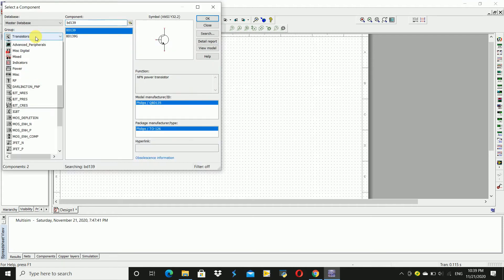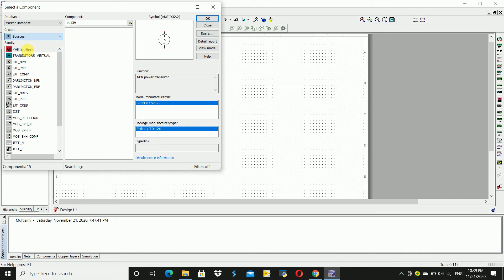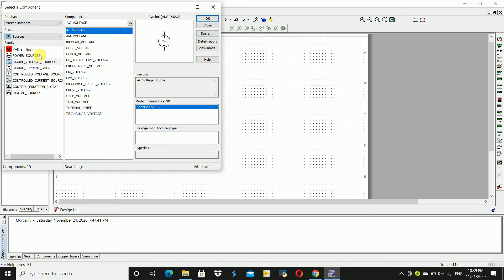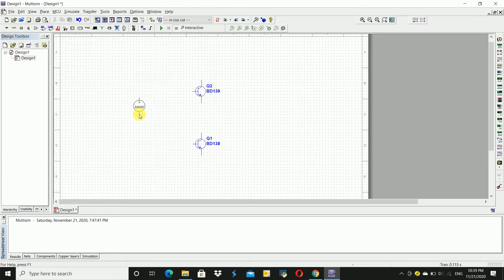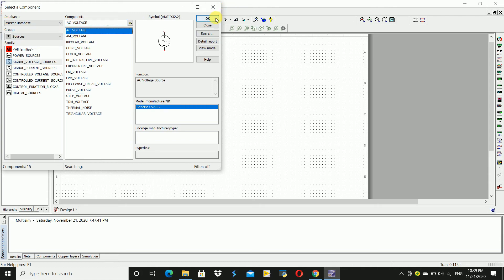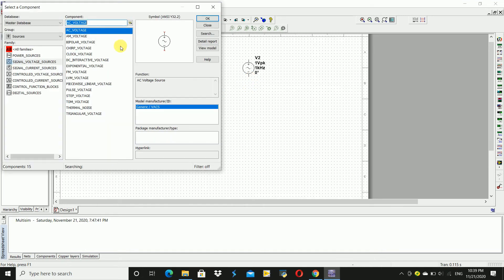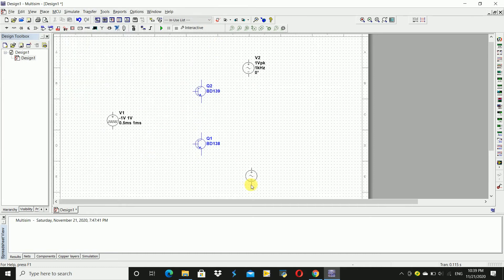And we require sources. Go to pulse voltage source, click OK and place this source here. We require another voltage source like AC voltage source, click OK and place this voltage source here. And another AC voltage source, place this here.